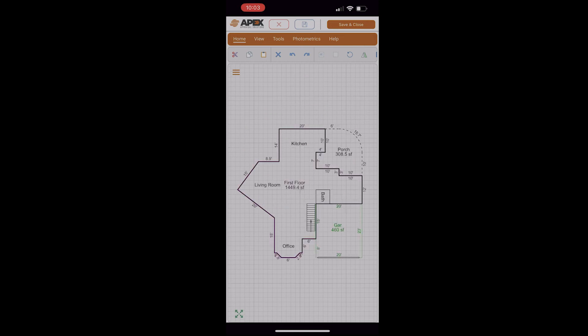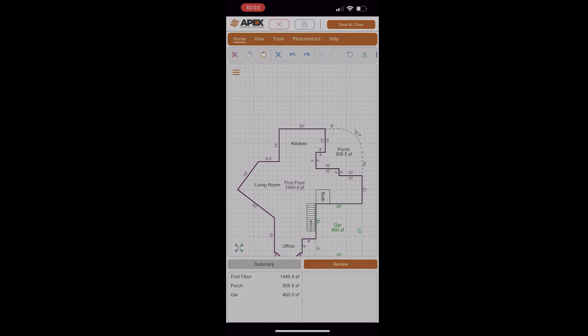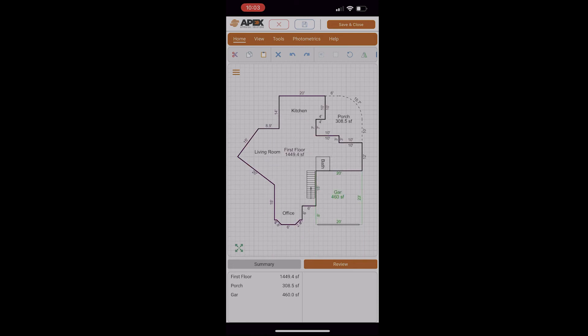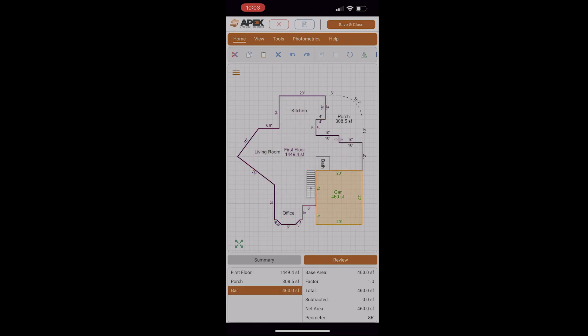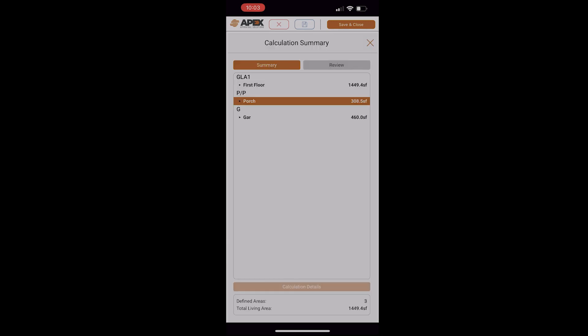Once we're done with the sketch, we can check our calculations. I'll go back to the Menu button, tap the bottom icon, which is Calcs, and it'll give me a list of all the areas drawn and what the square footages of them are. If I tap in an area, it'll actually highlight it and give me a breakdown on the right side. I can tap in the garage and see the details if I need to. Same with the porch. If I go to Summary, it'll give me an even more detailed view of everything.